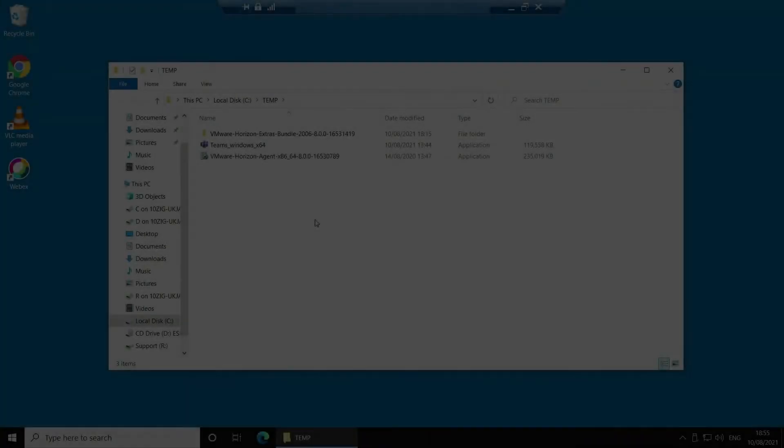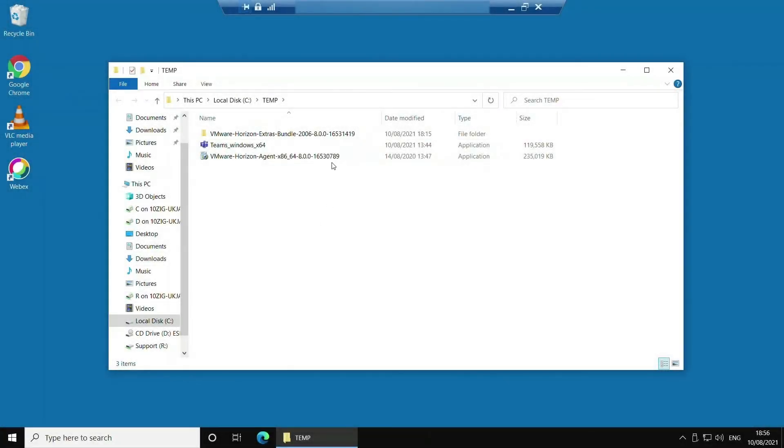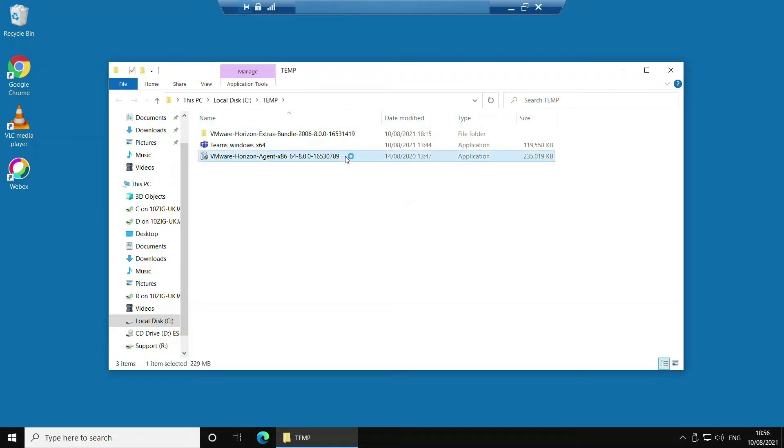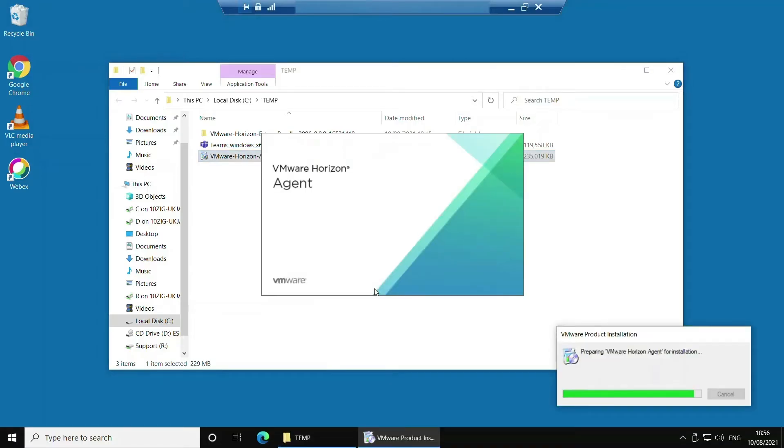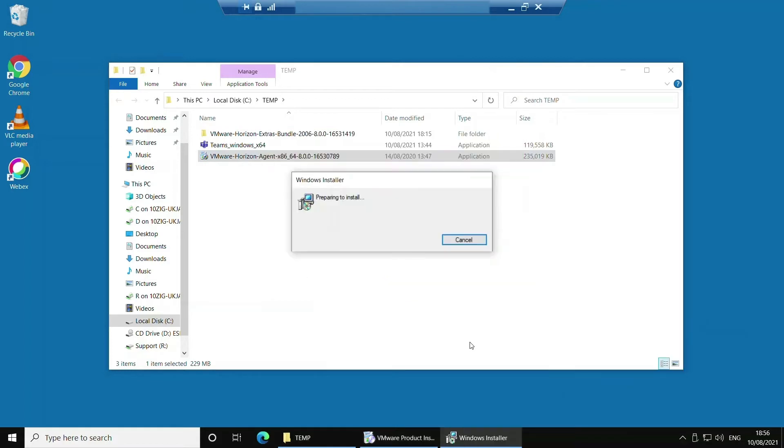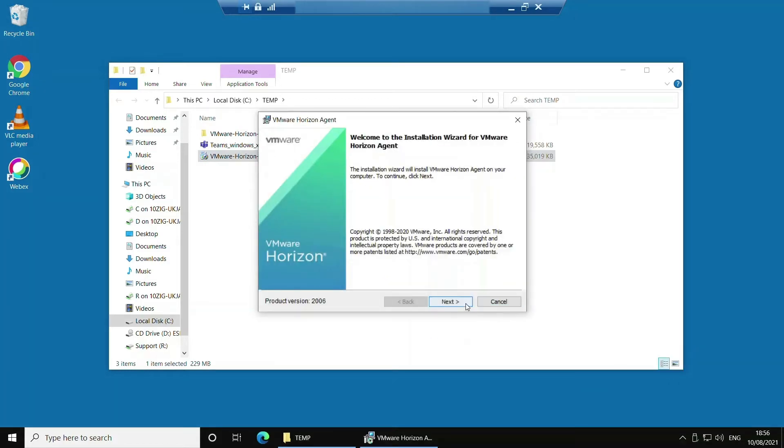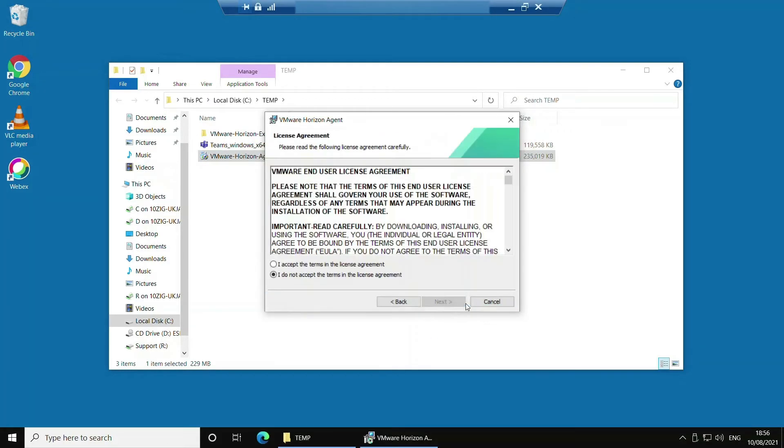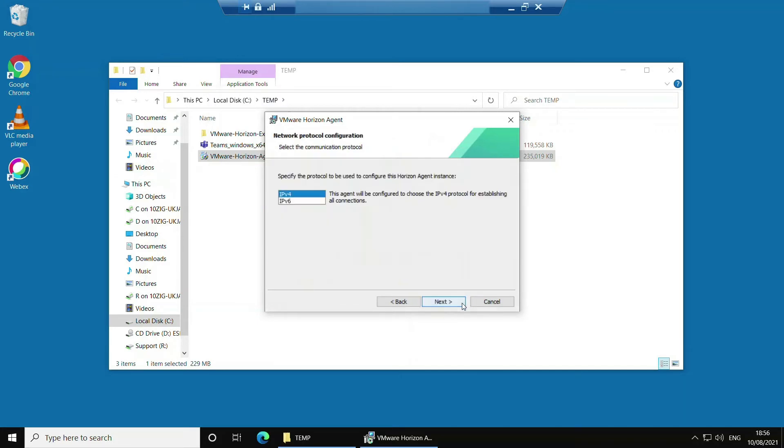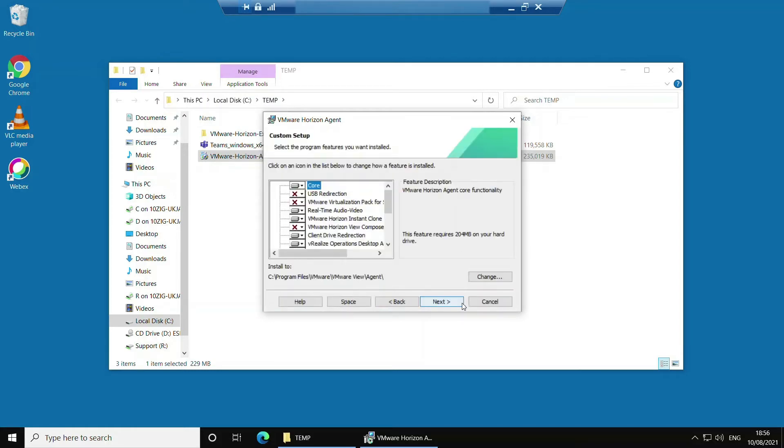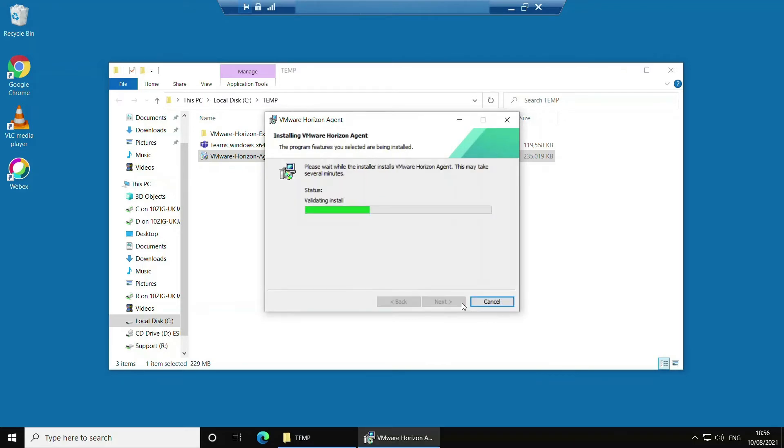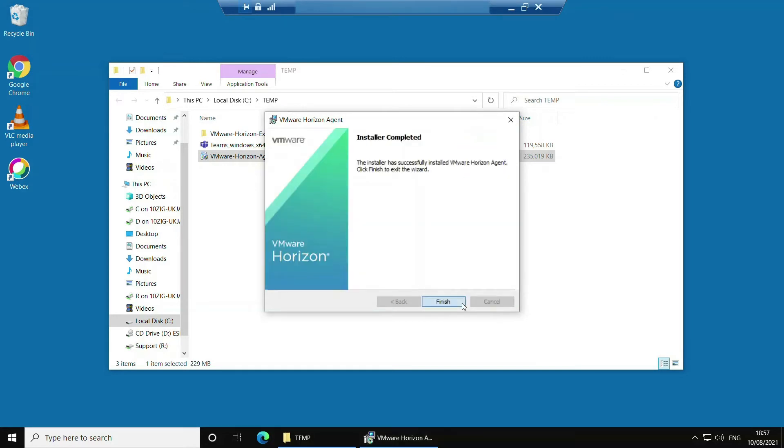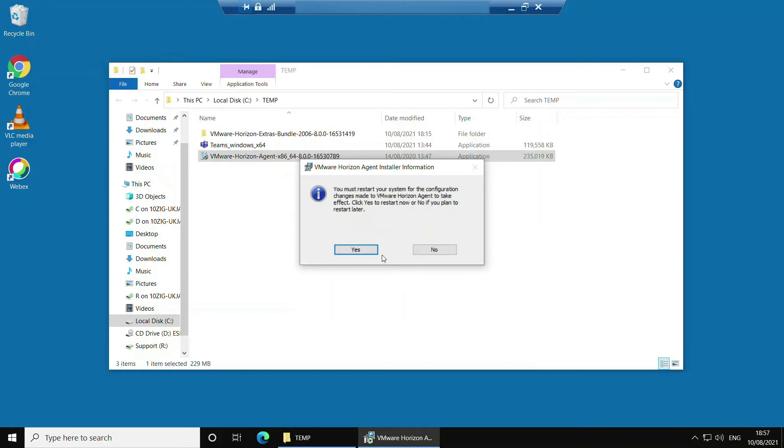Now we'll double click the installer inside temp and get the agent loaded onto this VM. If you're asked the question about making changes to your device, just click yes. Click next and accept the license agreement. Click next, next, next, and then click install. Once you see the installer completed message, click finish and answer yes to the reboot question.